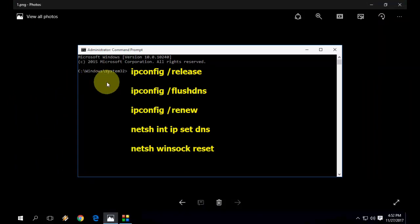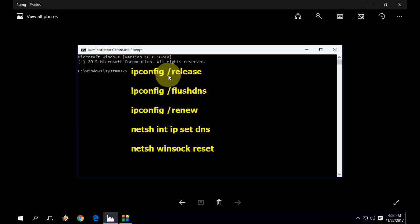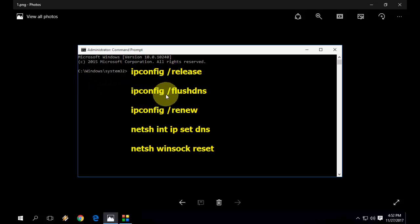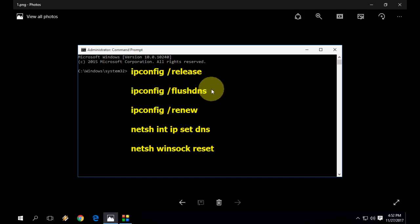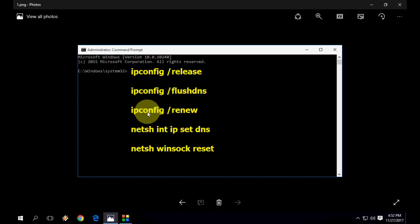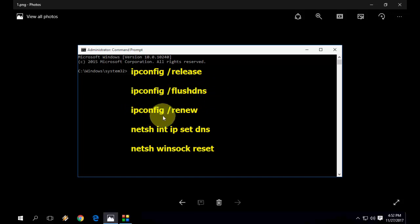When you open the command prompt, just type ipconfig space forward slash release. It will release your IP config, so hit enter. After this type ipconfig space forward slash flushdns and hit enter. It will flush your DNS server.